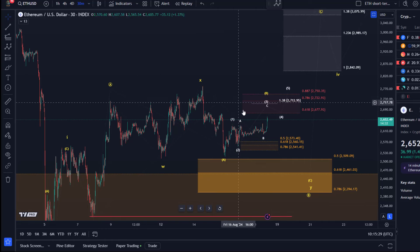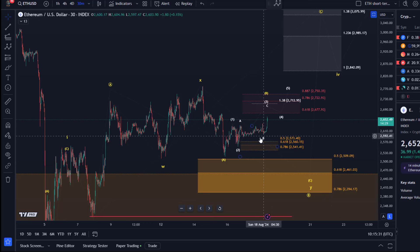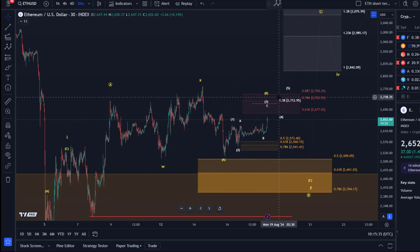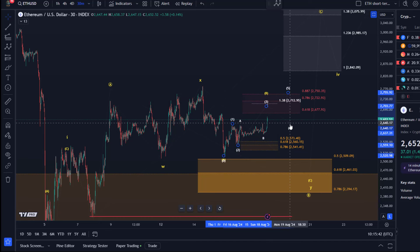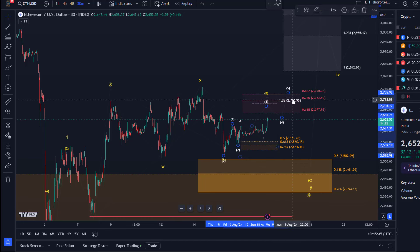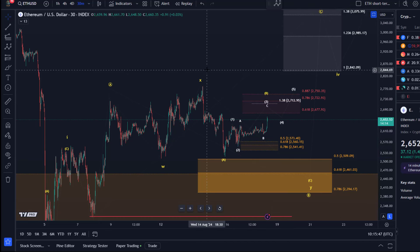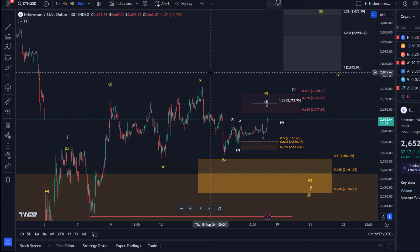Overall, a break above the yellow X wave high at $2,780 would increase the likelihood for the white count. White seems to be in control as long as we're holding the intraday low. Once we get to the 1.38 extension at $2,712, I will add a micro support zone for the white wave 4, which I'll communicate on Discord first to our gold members and then in the next video as well.